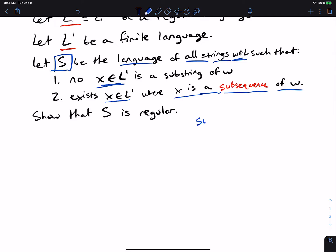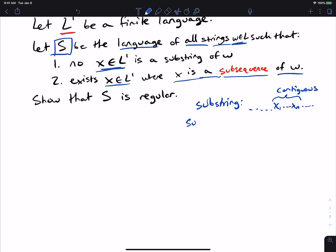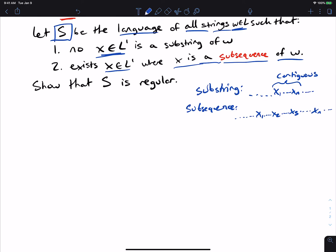A substring means we have something before, and then the substring x1 through xn all in a row — so x1 through xn is contiguous. A subsequence is exactly like a substring, but x1, x2 up to xn don't have to be adjacent to each other. It could be x1, then some point later x2, then x3, and then later xn. They don't have to be adjacent, though they could be.